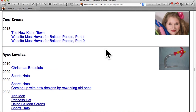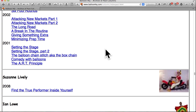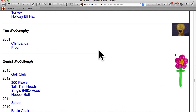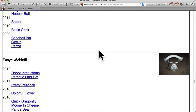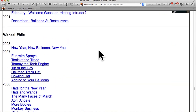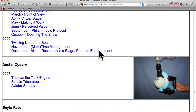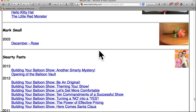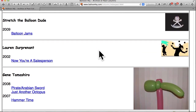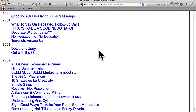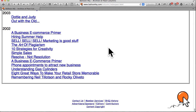Some things on Balloon HQ are only accessible if you become a paid member, but I believe the archives are accessible to anyone. I think what you need to pay for is to be listed in the balloon artist registry, and also to zoom into some of the pictures — if you're not a member, you only get thumbnails.